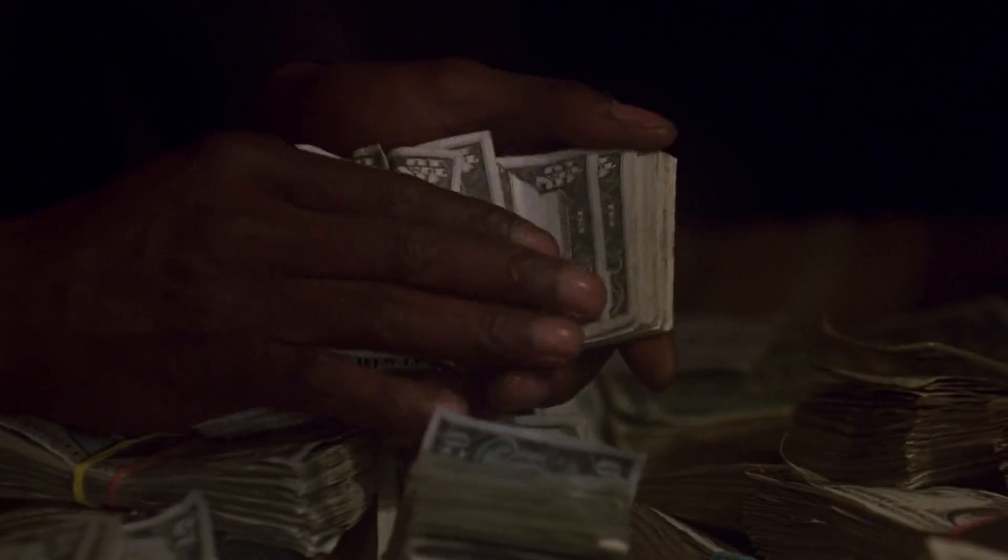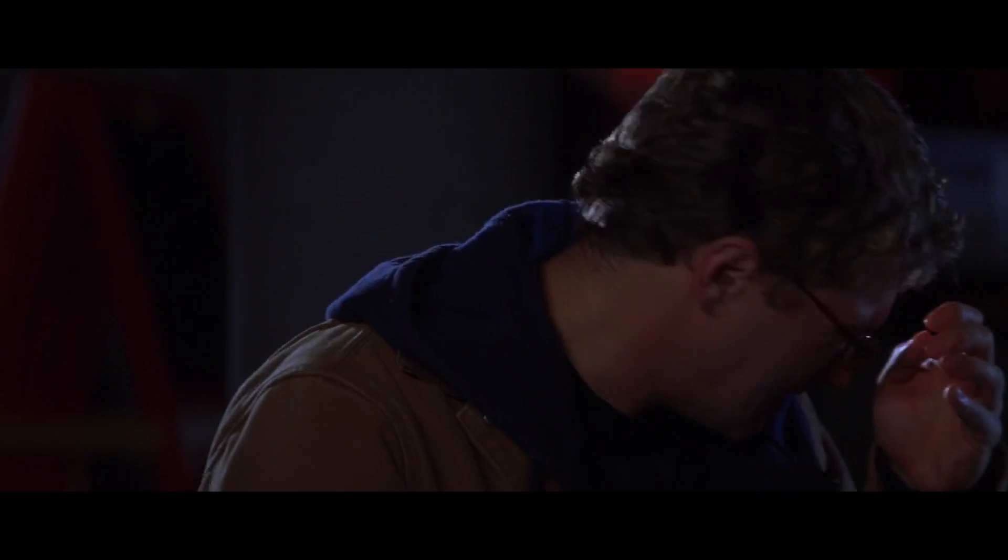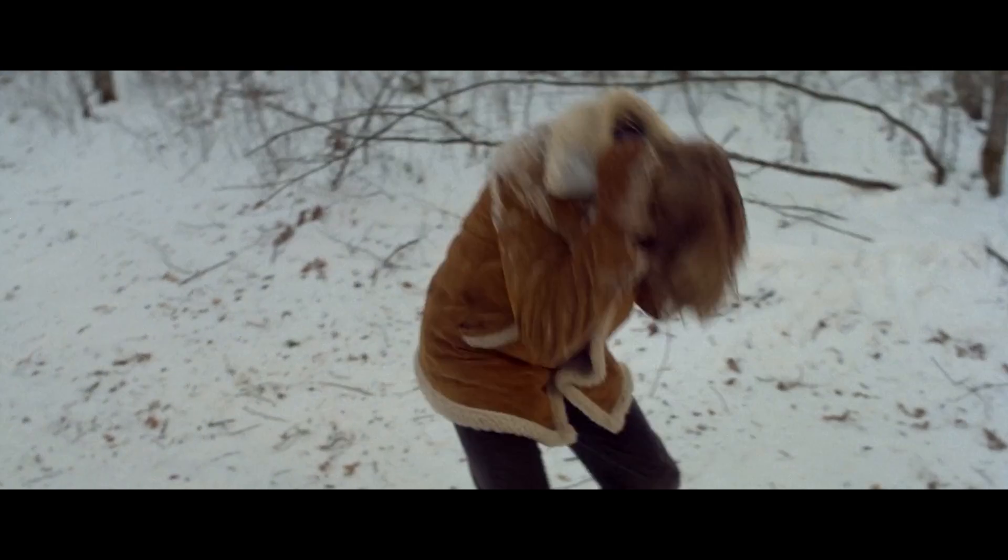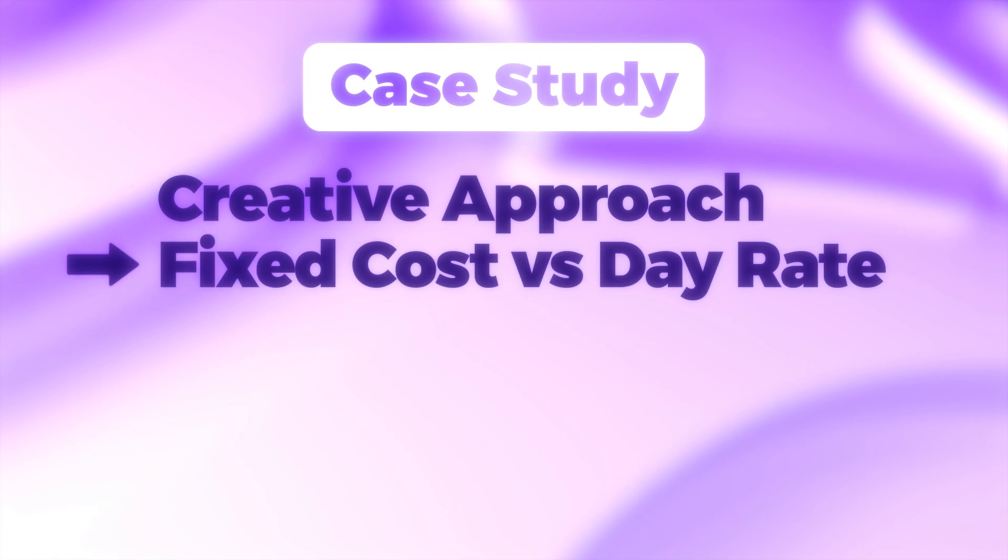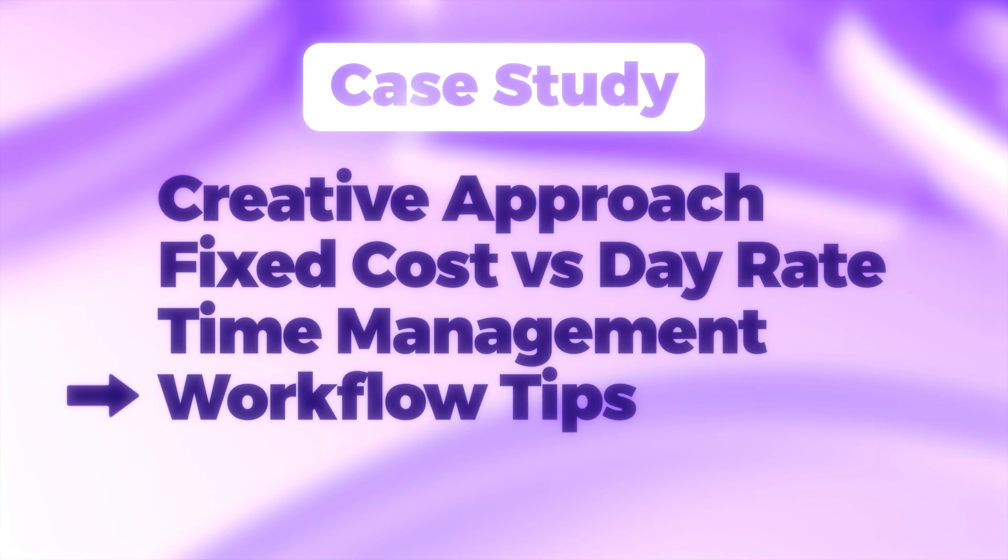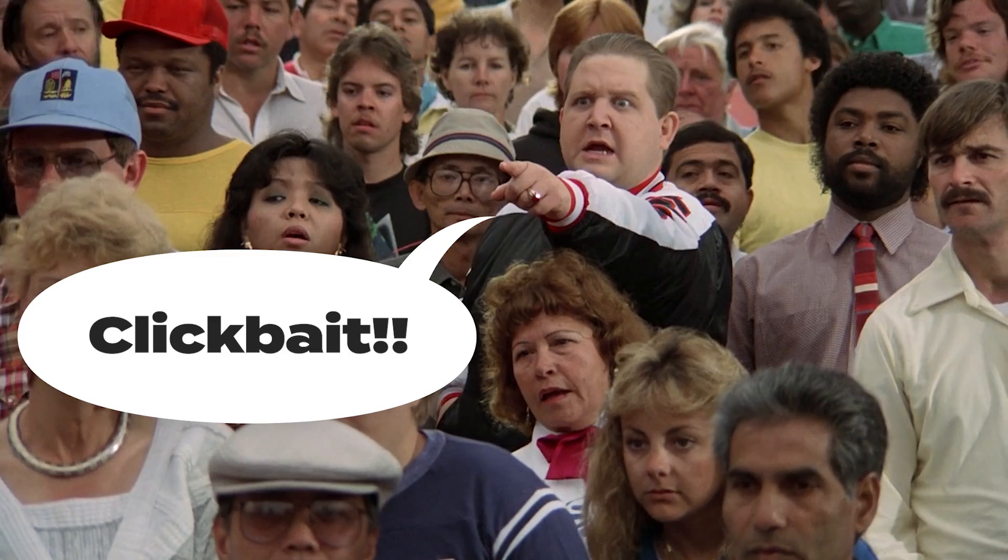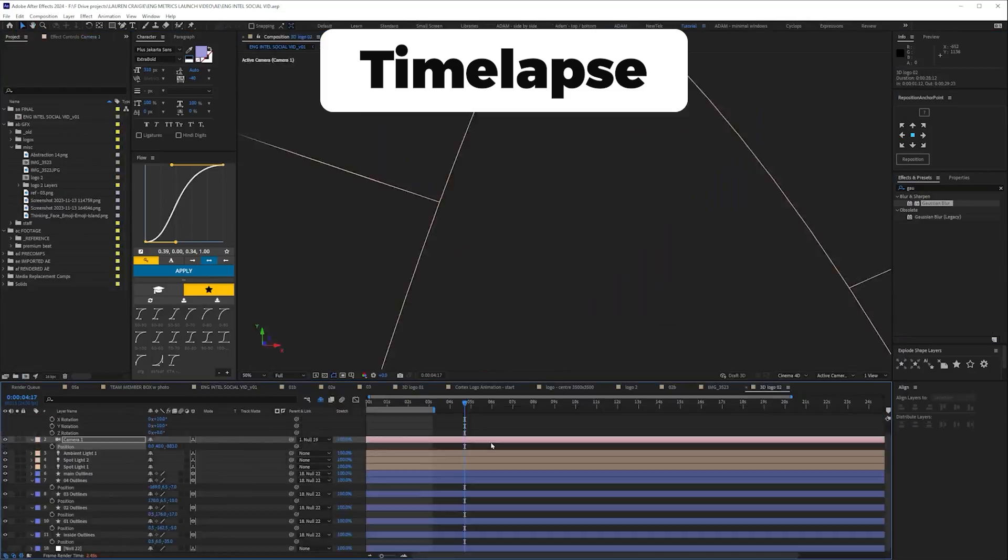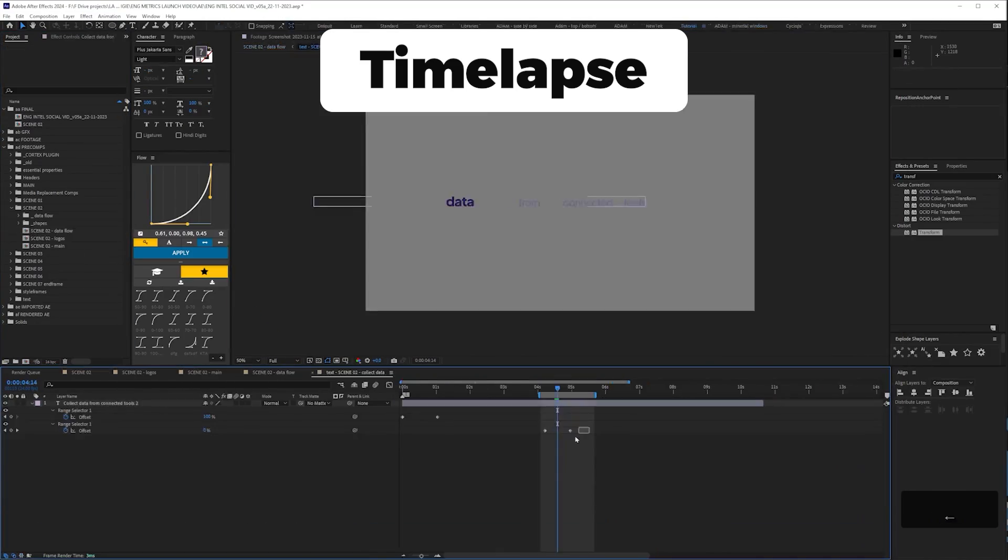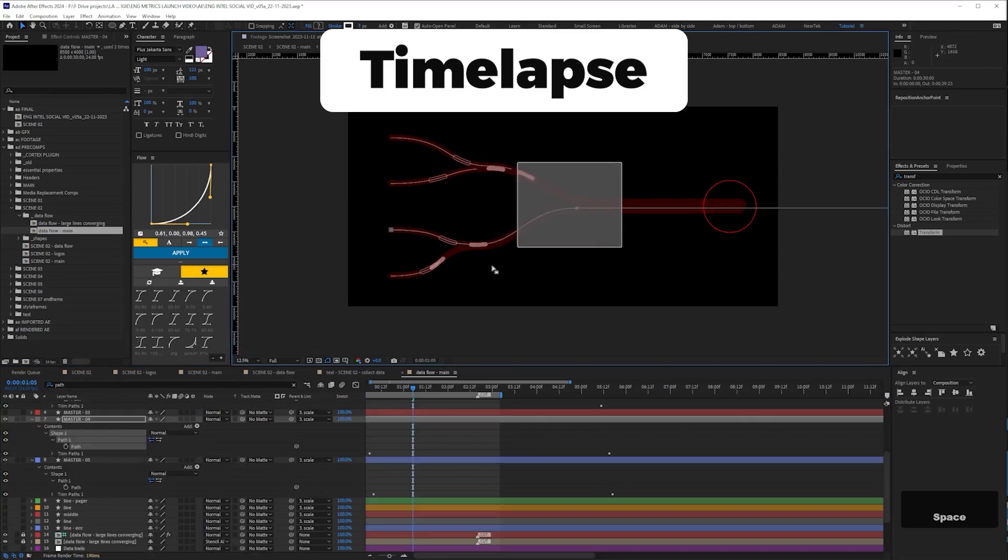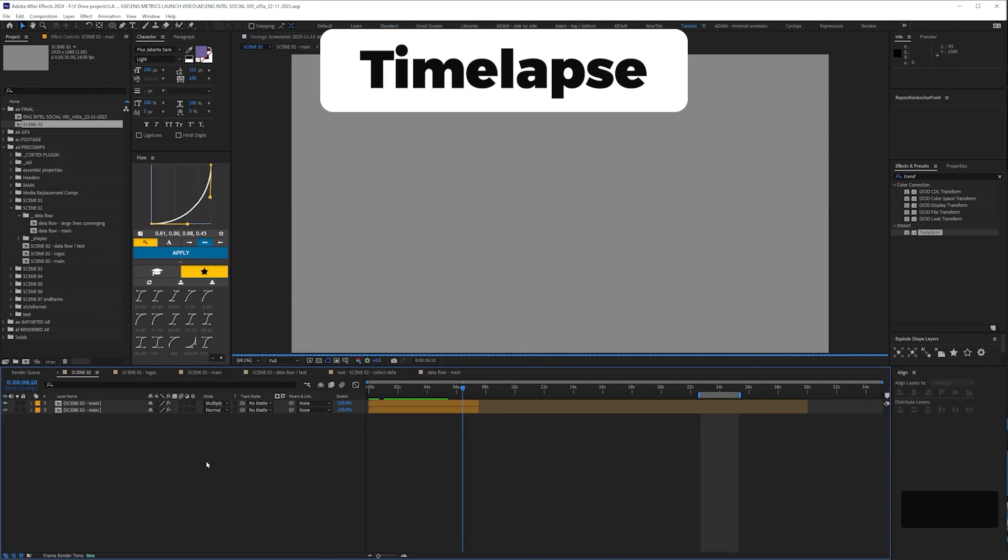This will be a case study of an actual paid job I did recently. As well as looking at the final animation, I'll talk in excruciating detail about my creative approach, fixed budget versus day rate, time management, general workflow tips, and one thing I think you should focus on above everything else when working direct to client.